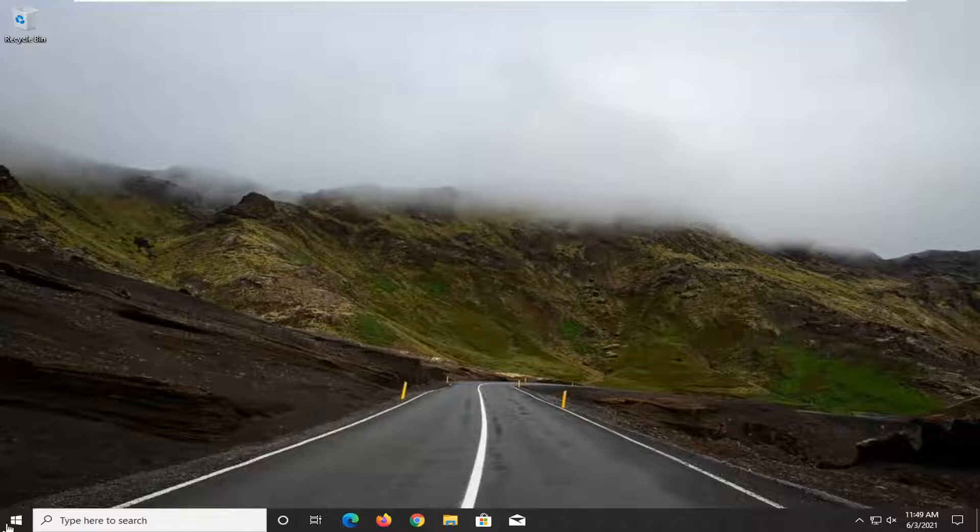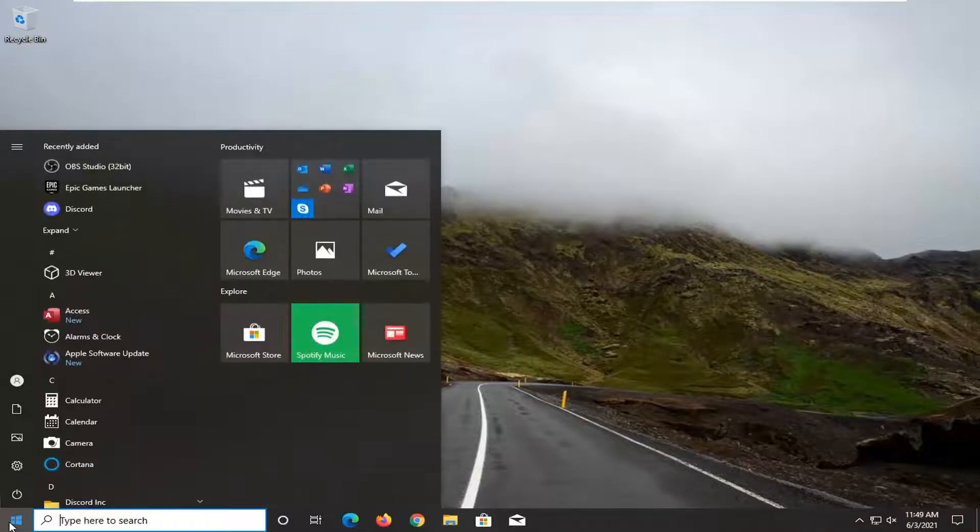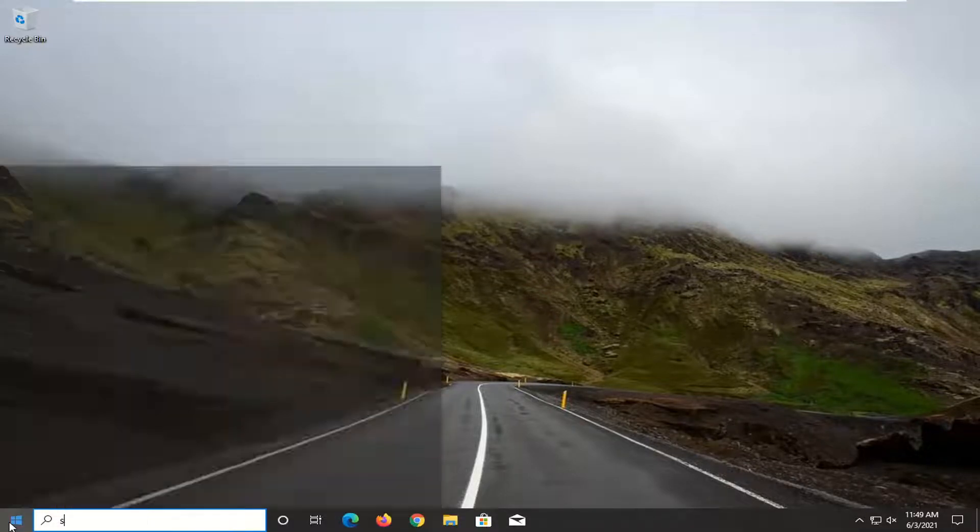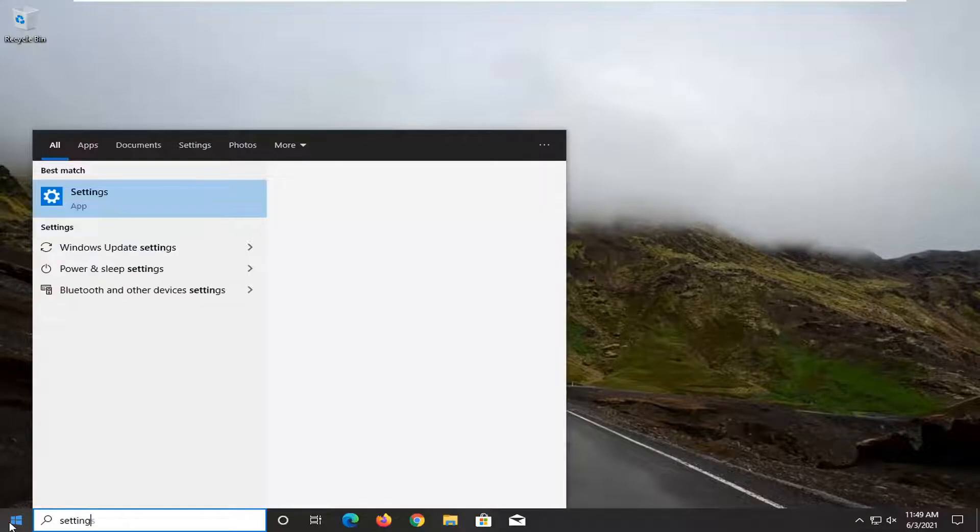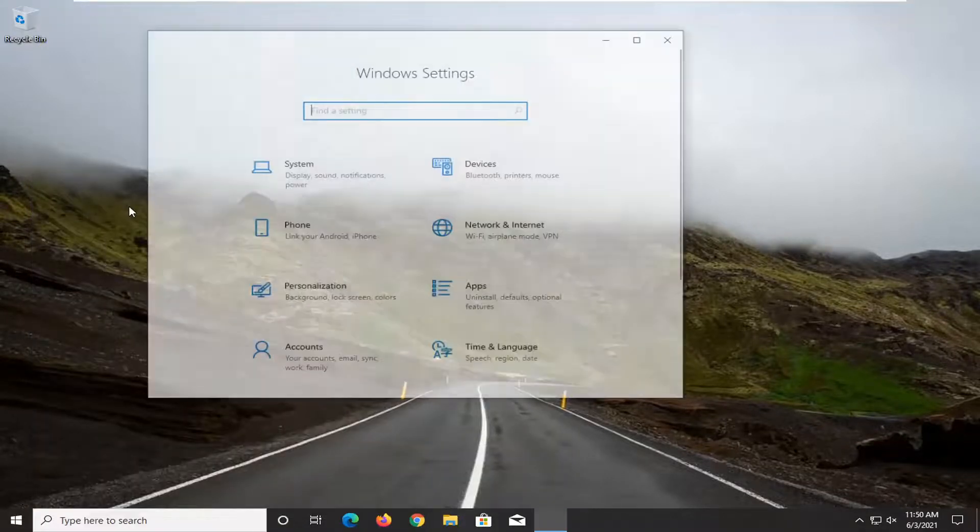First thing we're going to do is open up the start menu, type in settings, or you can click the gear icon on left side, but we're going to go ahead and just open up settings here.